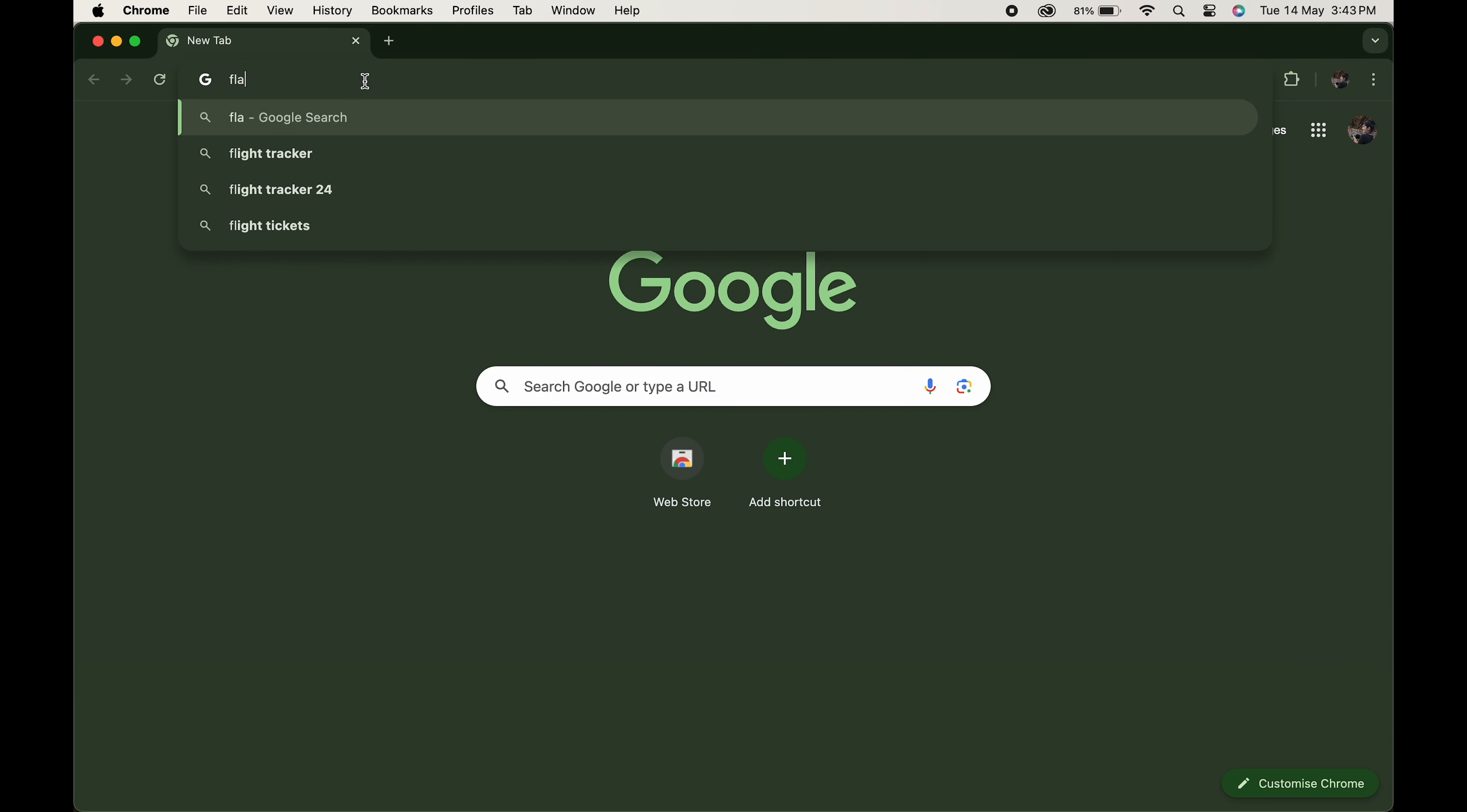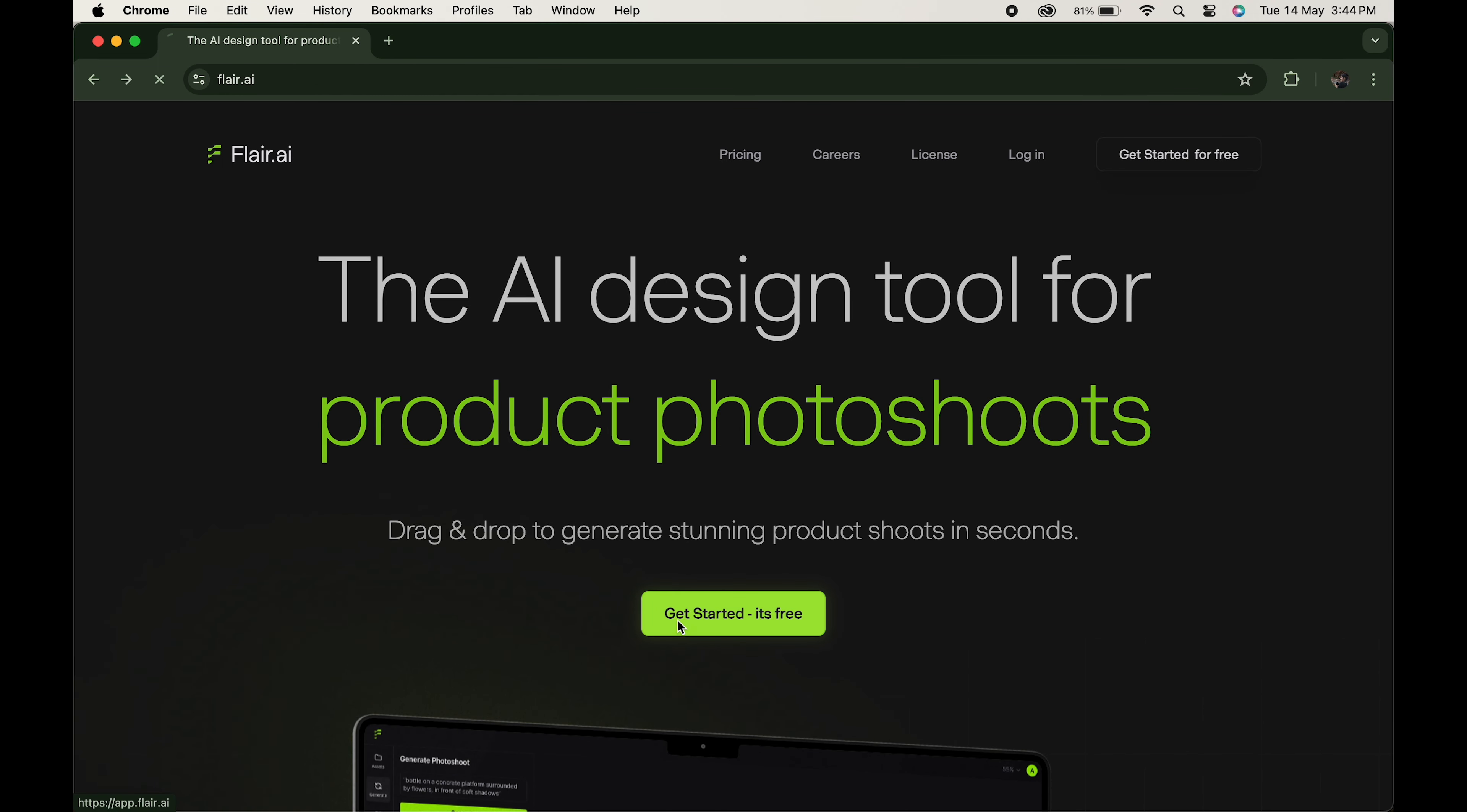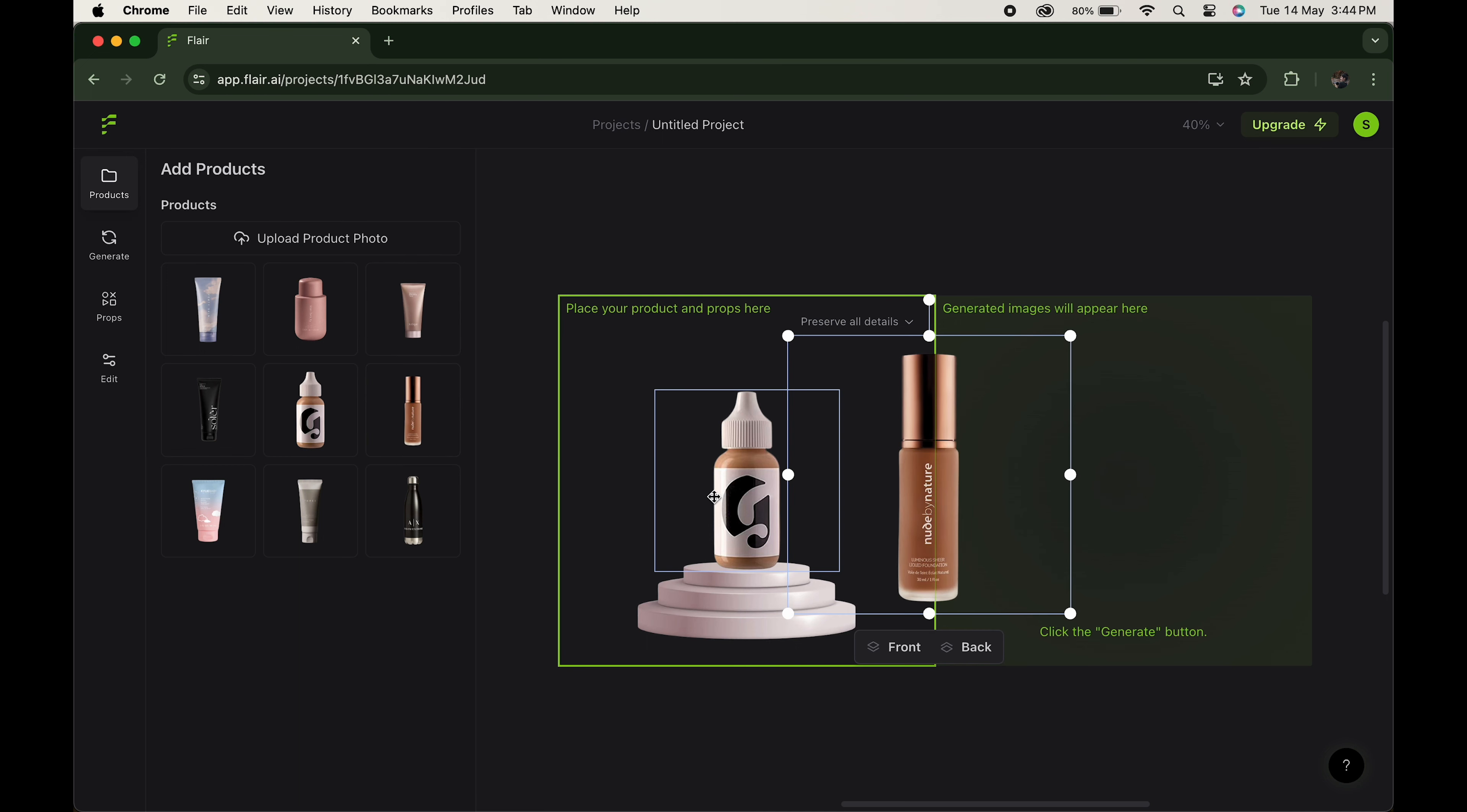Head over to the browser and search for Flare.ai. This kind of interface will open in front of you. Sign up if you are new over here. Click on create new project, go to the products option. Here you can choose from the available products. The best part, you can upload your own product by clicking here and create a masterpiece out of it. As of now, let's choose this perfume bottle.